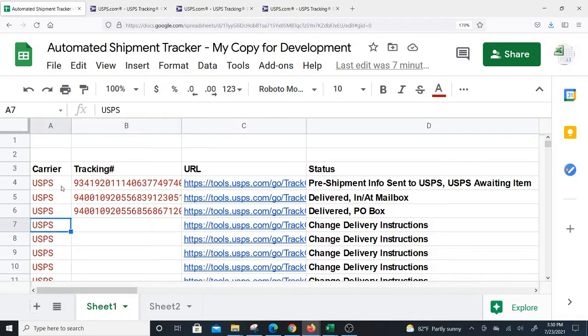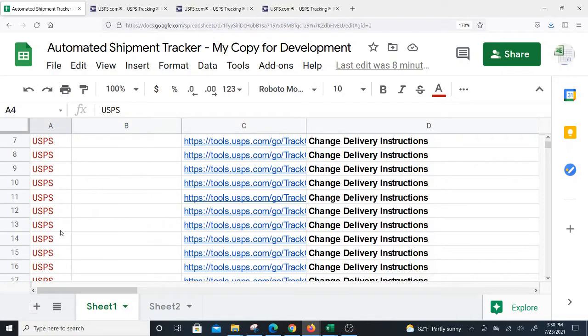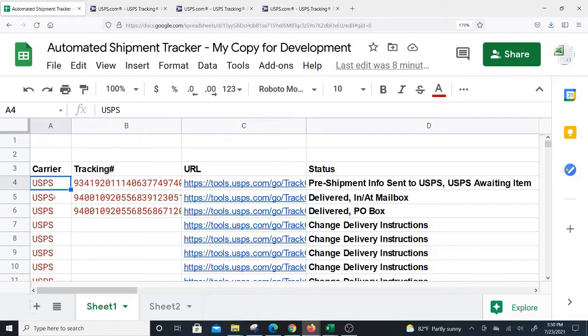Right now you do have to put USPS in here. I could have programmed it to just take the tracking number, but I made the function to also take the carrier name. If I get other carriers to work this way, it will be easier if the carrier name is already here and I know which method to use for each carrier.